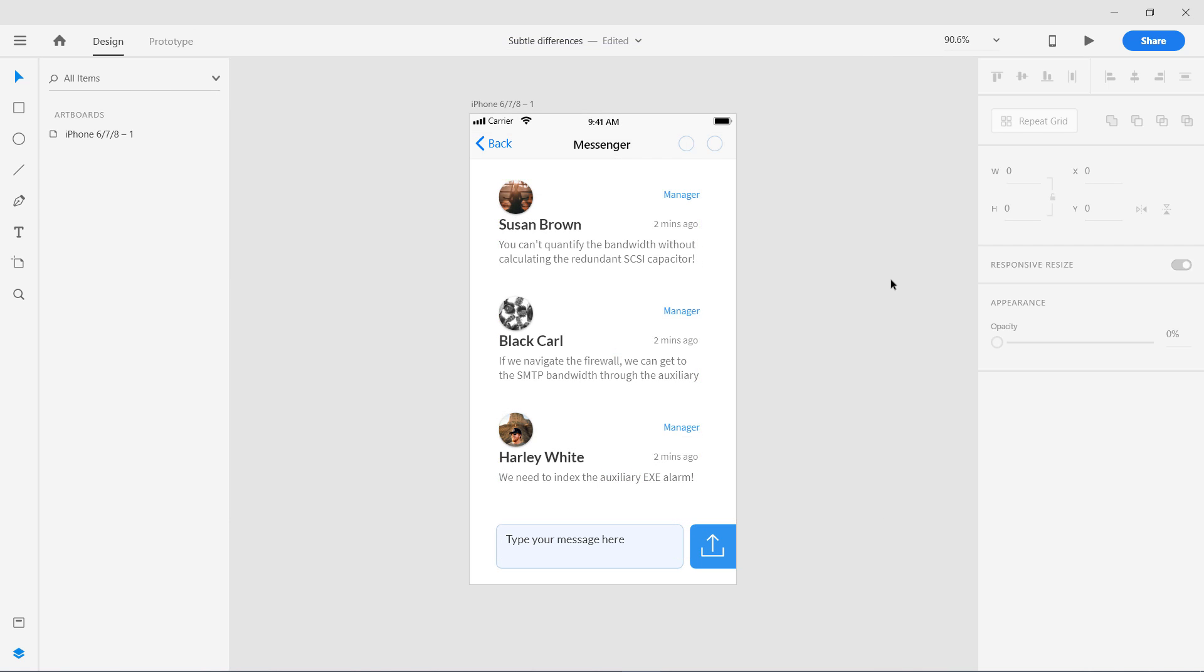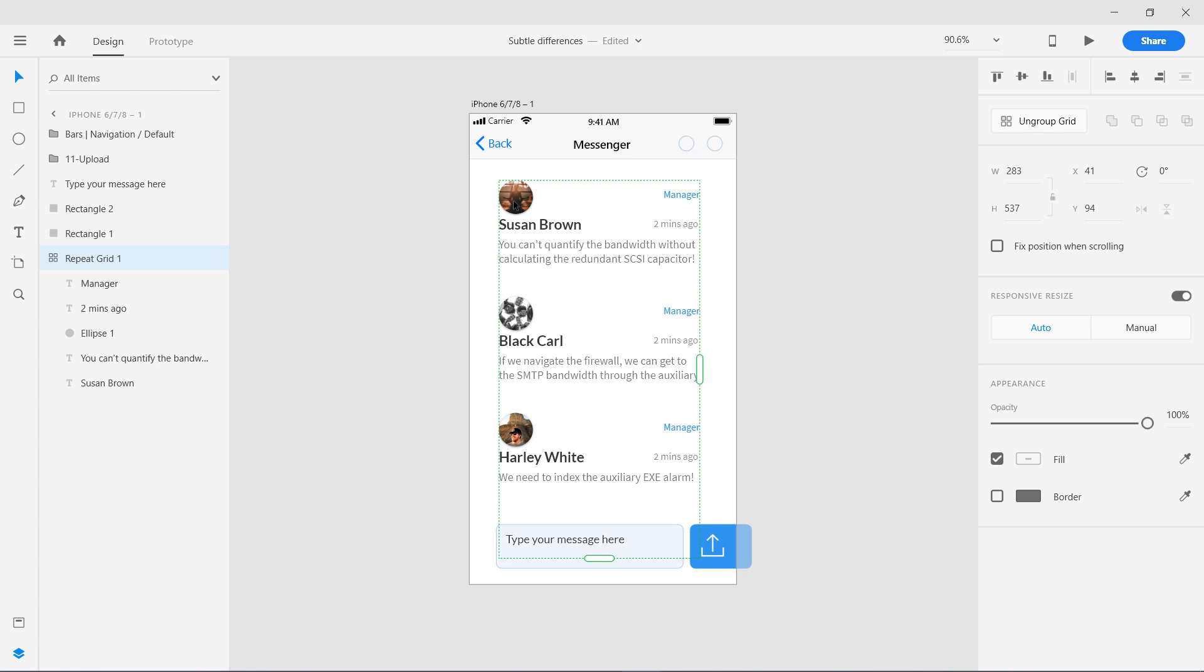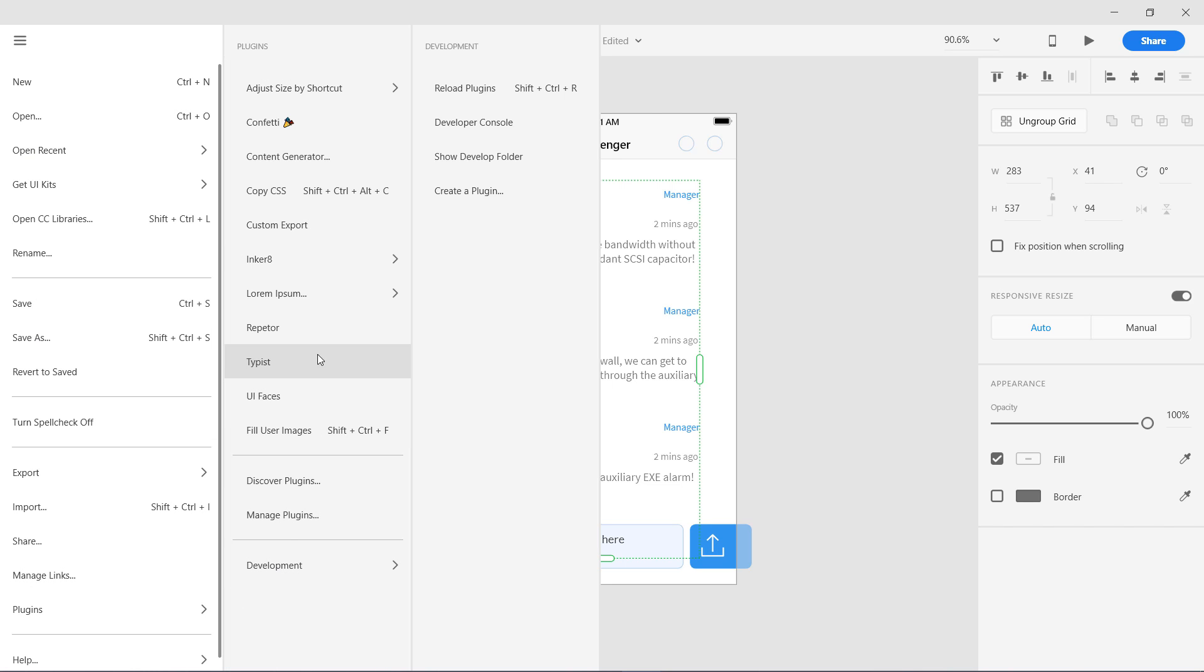Once you have installed it, I'm going to show you how to use it. You need to select your repeat grid so there will be a green dashed bar around it. Then we're going to go to plugins.